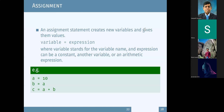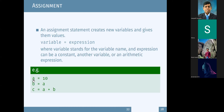In assignment, we have two parts: a variable and an expression. Whatever is in the expression will be assigned to the variable. When we say a equals 10, we store 10 in memory, and a indicates the memory location of 10. So a equals 10 means we store 10 in memory and a is the memory reference.